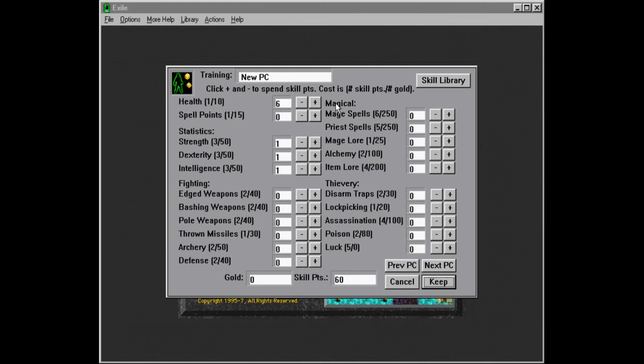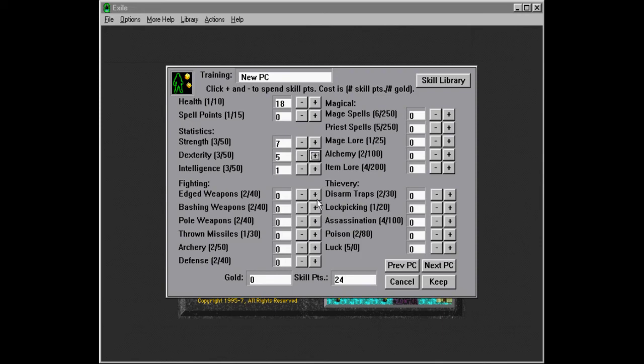So this is going to be a second fighter. Okay, let's go with 18 here again. Seven, five, that's going to be pole weapons.